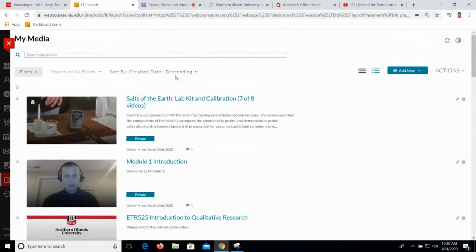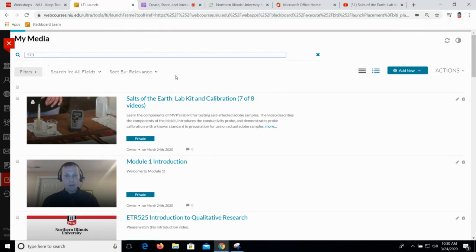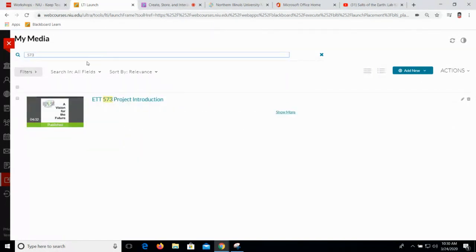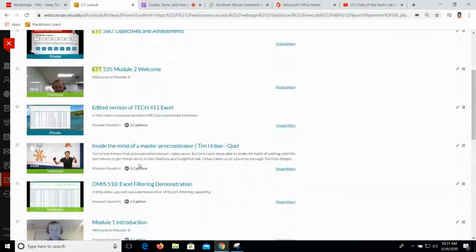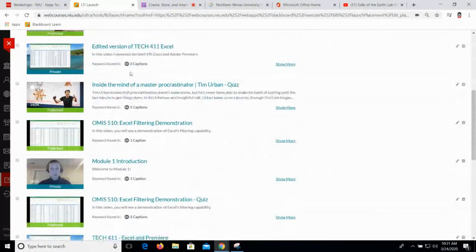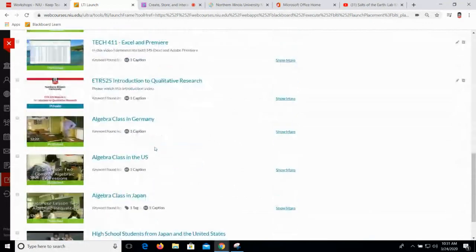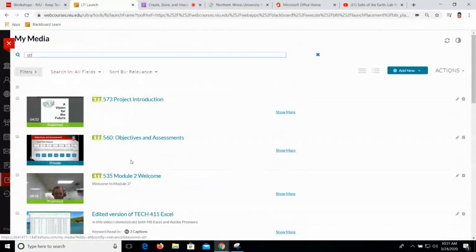These little guys here are tags. One thing I would recommend: as you're creating content, think about tagging your content with the course numbers. For example, if I type 573 and hit enter, I've got one video for ETT 573 in my media library. Once I have 20 or 30 videos, it's going to take me quite a while to find what I'm after. So having that as a tag is very helpful. It also searches titles and searches captions for your search feature. So that search feature is very nice — consider adding tags to your videos. We'll take a look at where you add tags here in just a minute.